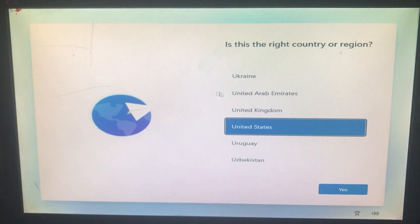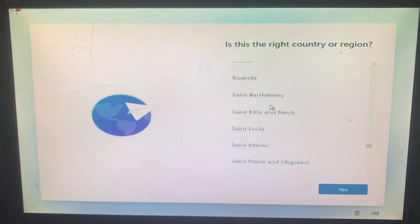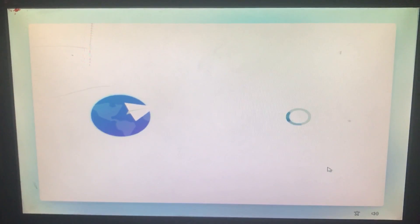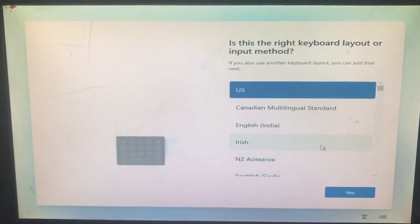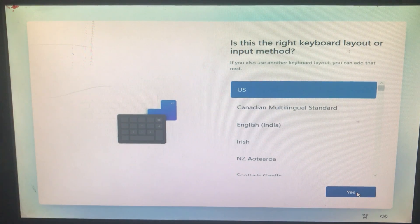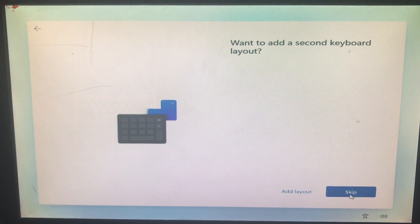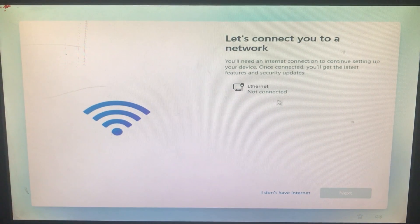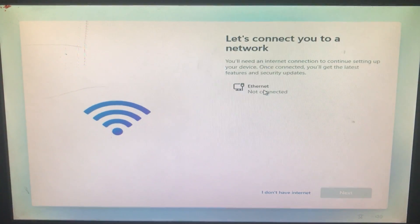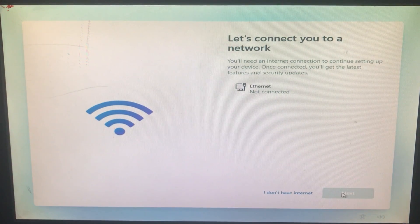Once it starts, it will ask for your country or region — select that and click Yes. Next it asks for your keyboard layout or input method — select according to your choice and click Yes. After that it asks if you want to add a second keyboard layout; you can do that or click Skip. If you have an internet connection, click Next; if not, click 'I don't have internet.'